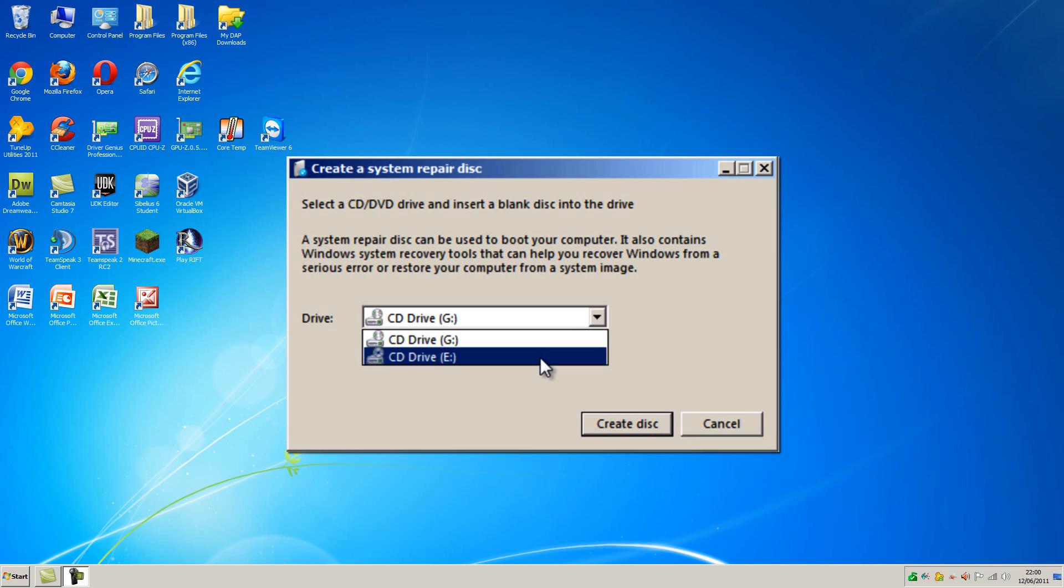Once you have made this CD, you can come back to this video to continue with the uninstallation process. It is very important that you have this CD before you continue.